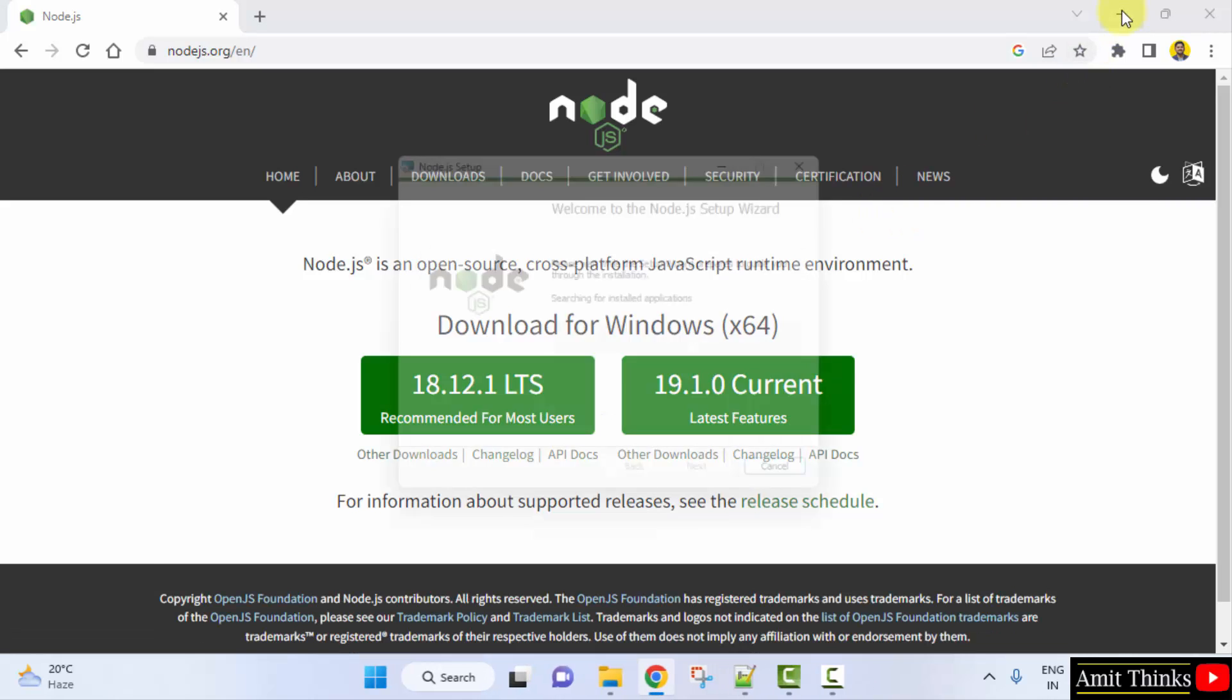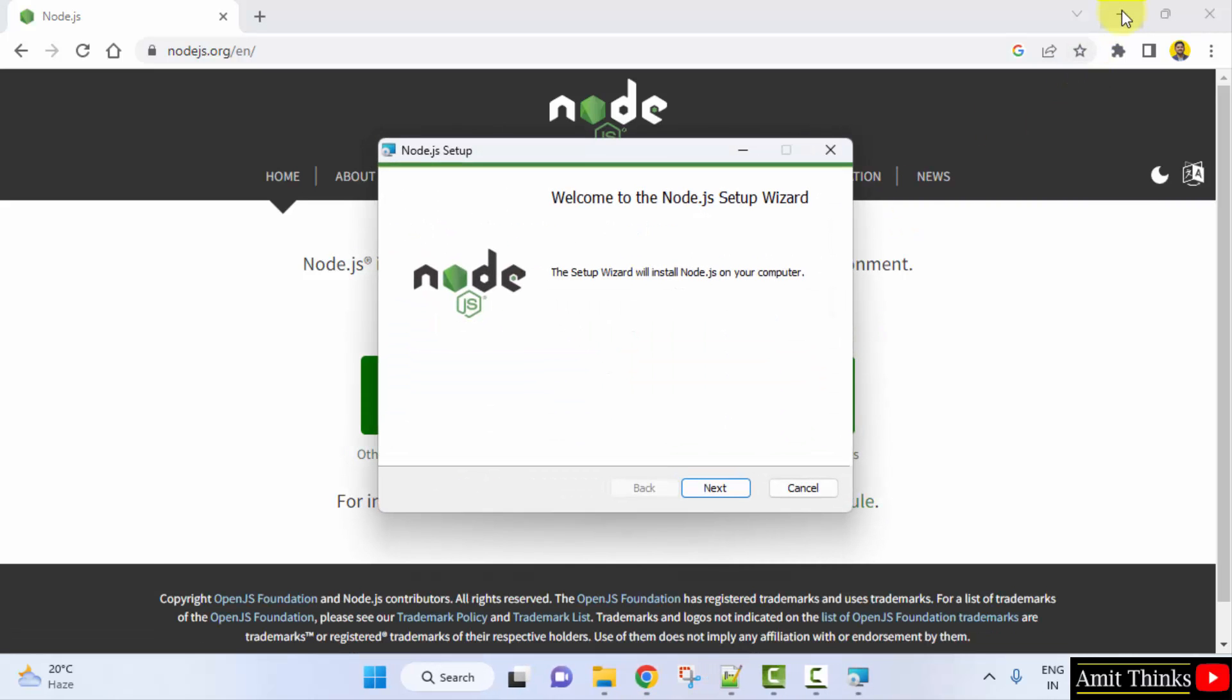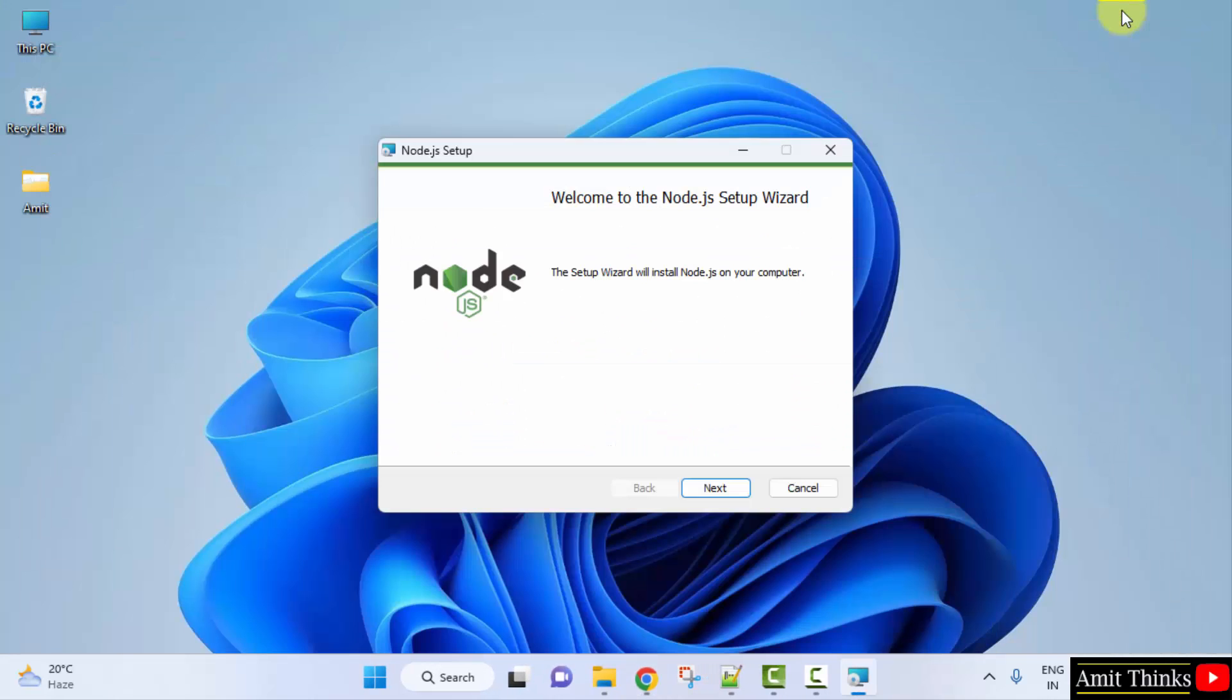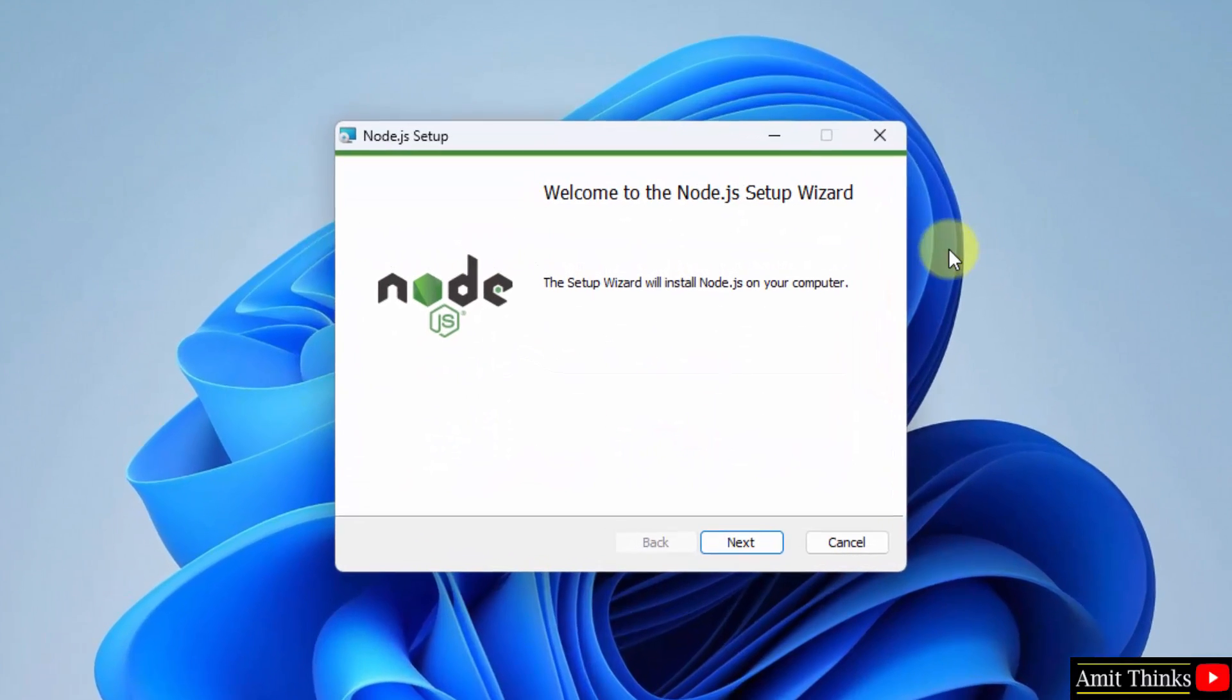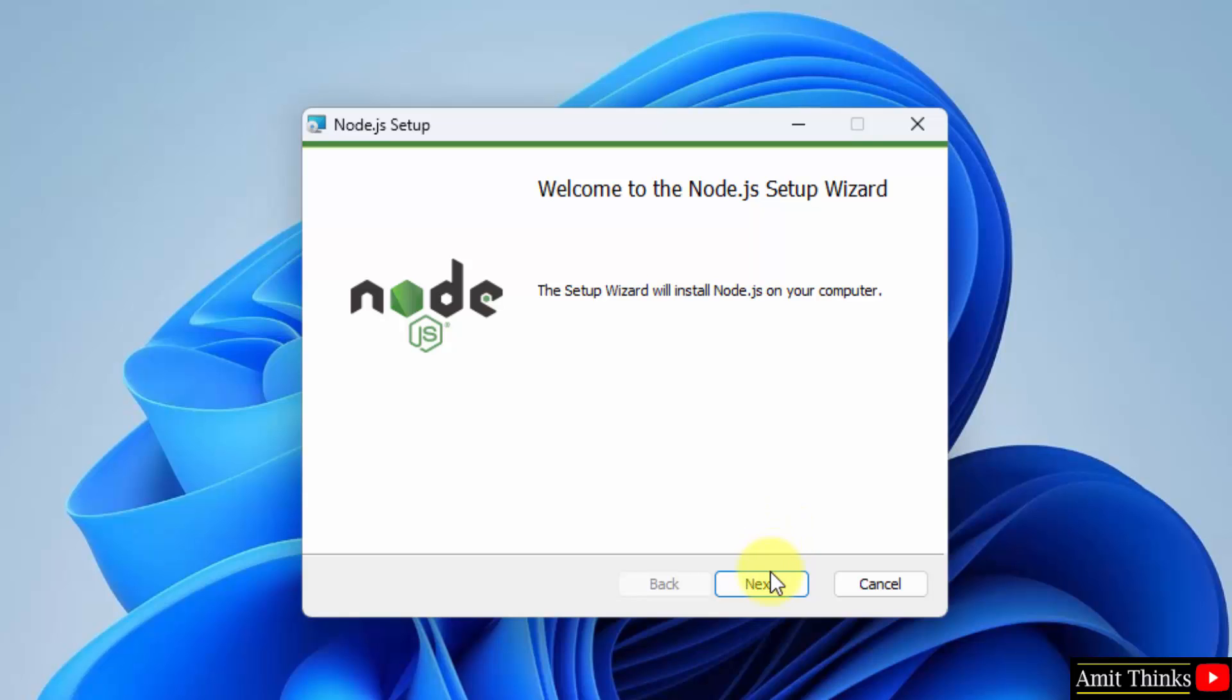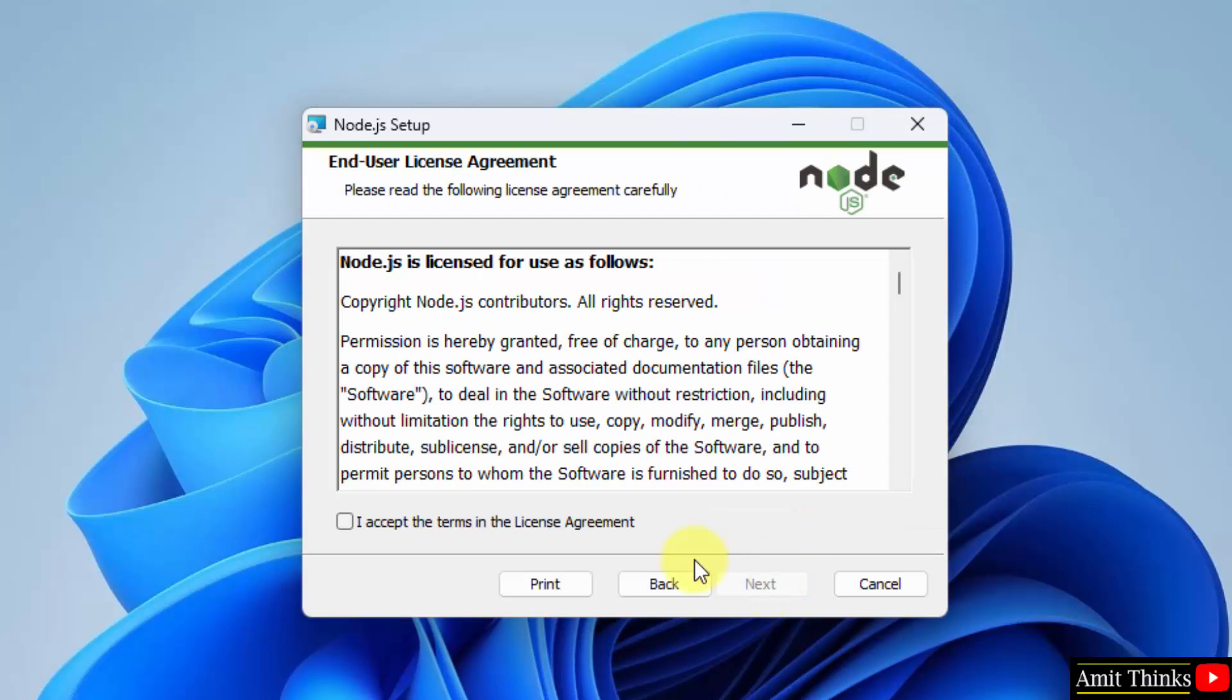Minimize this. Setup started. Click on next. Accept the license agreement. Click on next again.